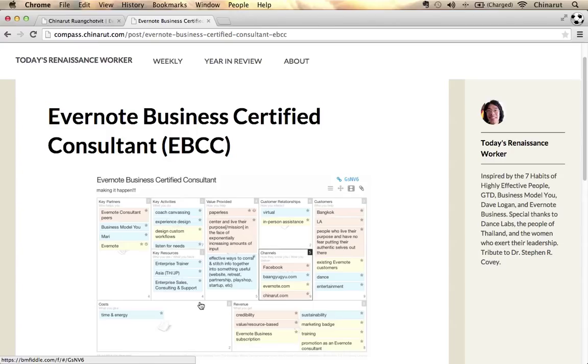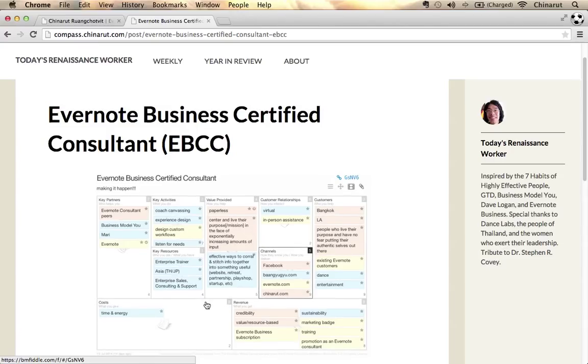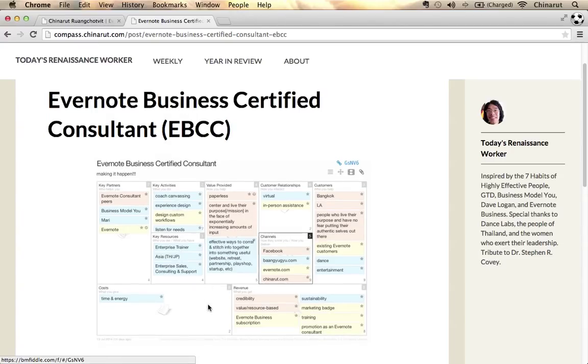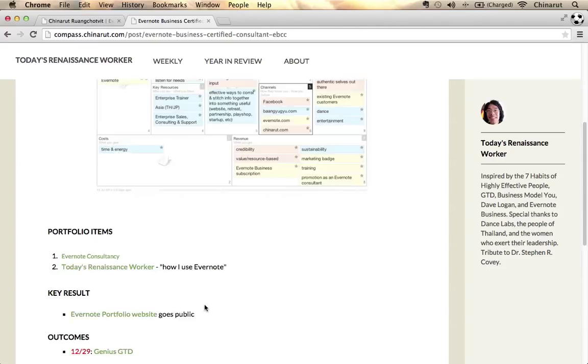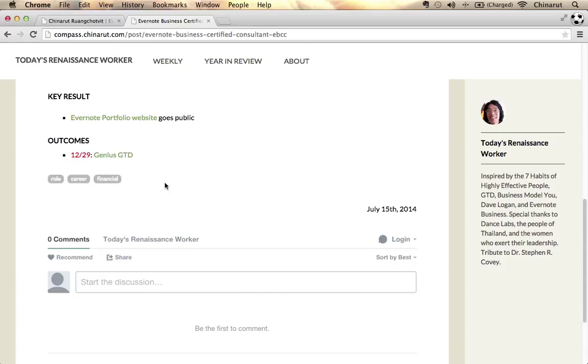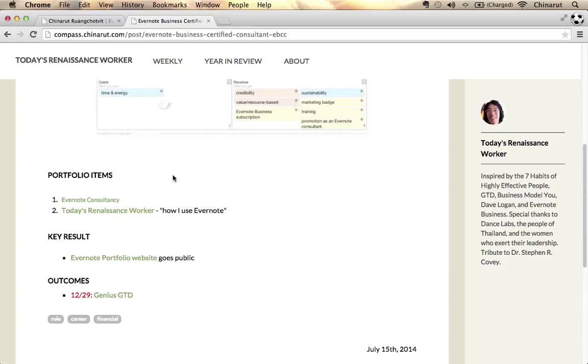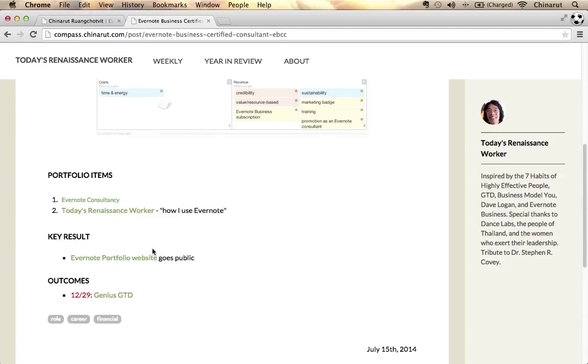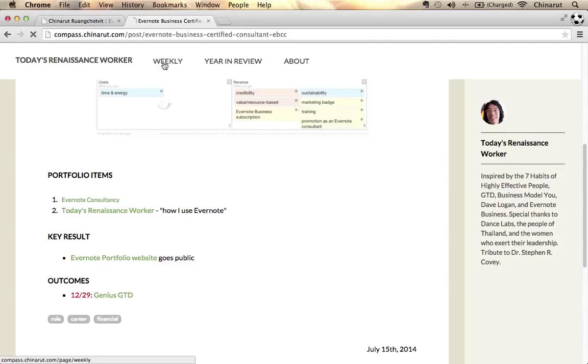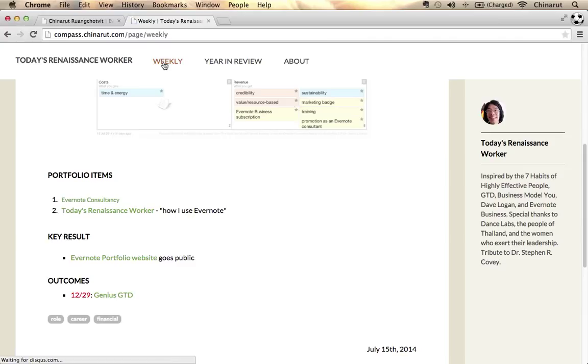I showed how I drill down into a particular role like myself as an Evernote consultant and how I use a personal business model to shape this role. You're welcome to use whatever visual works for you. I've shared how I've added notes to the bottom to index accomplishments or portfolio items that are important.